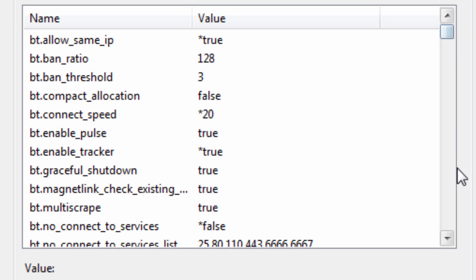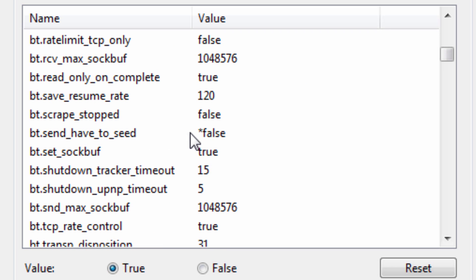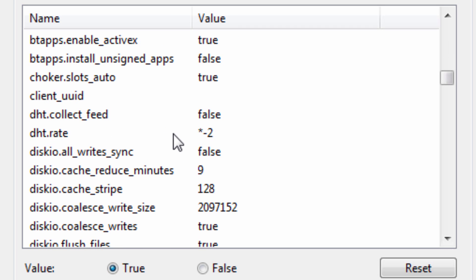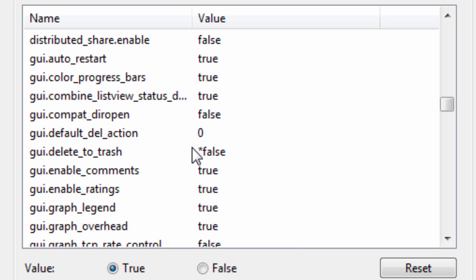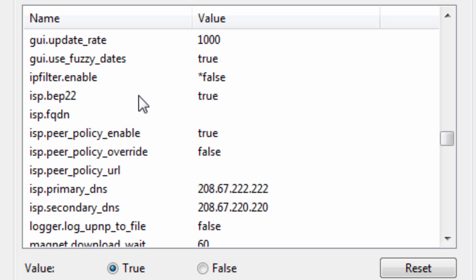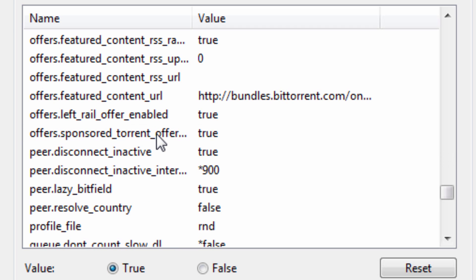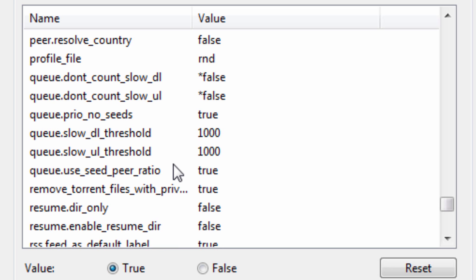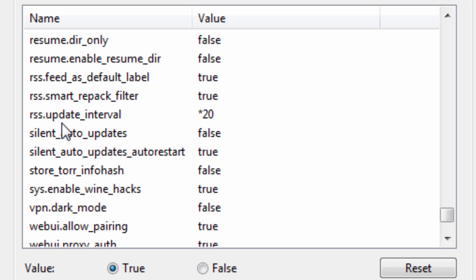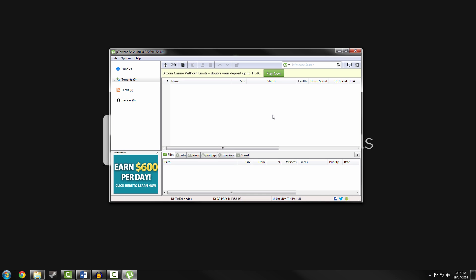Now in Advanced settings, set the following: bt.allow_same_ip to true, bt.connect_speed to 20, bt.no_connect_to_services to false, bt.send_have_to_seed to false, dht.rate to -2, gui.delete_to_cache to false, gui.show_notorrents_node to false, ip_filter.enable to false, net.outgoing_port to 50, peer.disconnect_inactive_interval to 900, and both q.dont_count_slow_dl and q.dont_count_slow_ul to false, and rss.update_interval to 20. Then apply your settings and press OK — uTorrent should now have maximum speed.